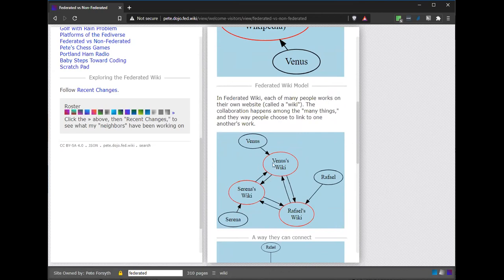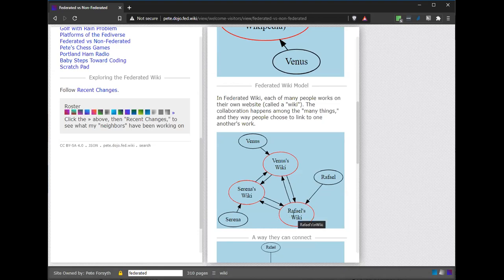Serena gets to work on Serena's Wiki and Raphael gets to work on Raphael's Wiki, and then there's interaction among those different websites. Venus writes a page on her own website — that only she can edit — about frogs. Maybe Raphael sees that and thinks it's a pretty good start. The software makes it very easy to copy Venus's article about frogs onto his website, Raphael's Wiki. Then he can change it there, but hers still exists the way she wrote it. His still exists the way he wrote it, and they're linked together so you can find one easily from the other.